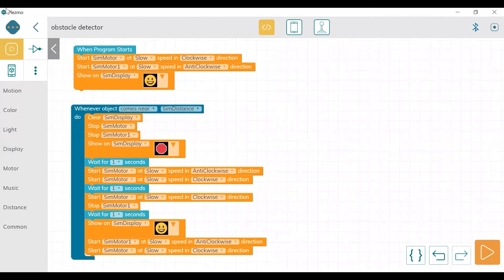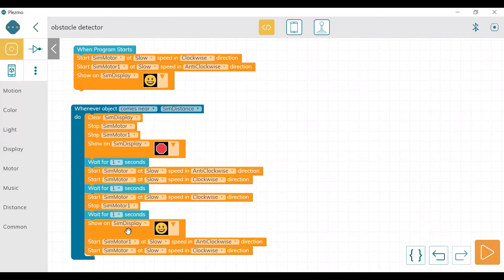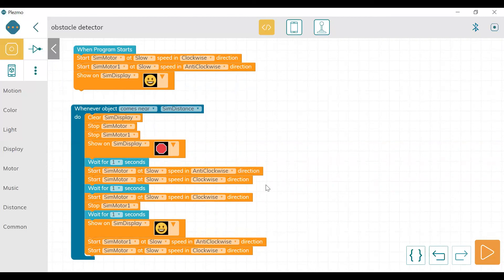The program logic is clear: when the program starts, the car moves forward and shows a smiley symbol. When an object comes near the distance sensor, both motors stop and it displays the stop symbol, stops for some time, moves backward for some time, takes a turn, and then returns to the original command — moving forward and displaying the smiley. Let's see how this looks on the hardware.